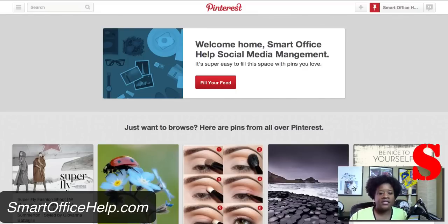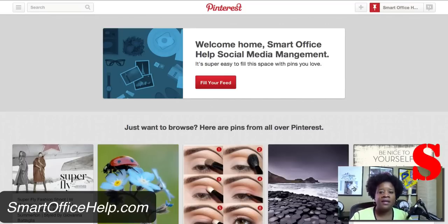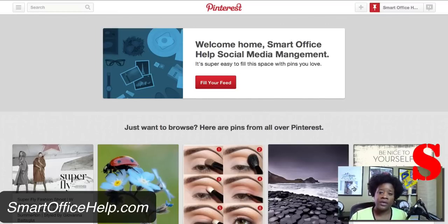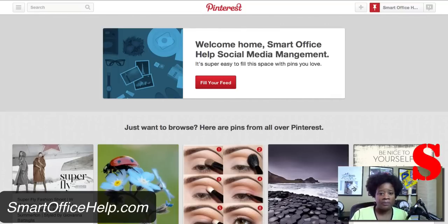Before we get started, if you'd like to receive updates on more social media tips and videos, please subscribe and also rate this video at the end. Pinterest is a very good way to refer traffic back to your website, and most businesses don't use this referral traffic, but you can use it to actually refer traffic back to your blog by using images.